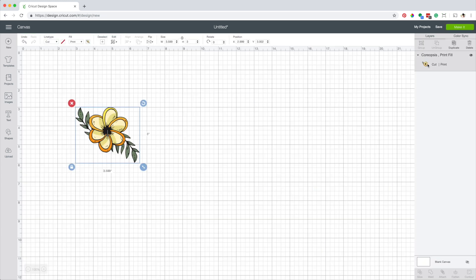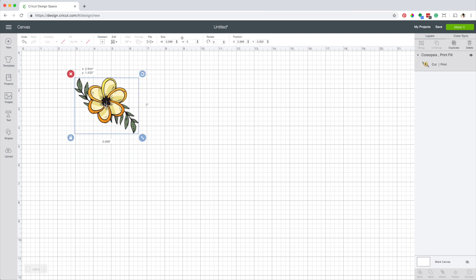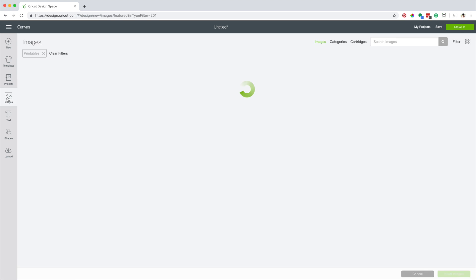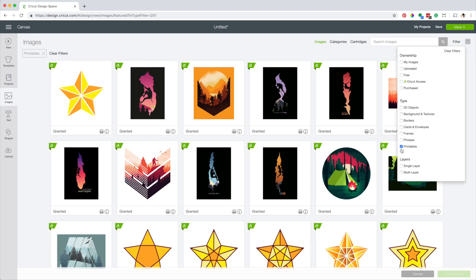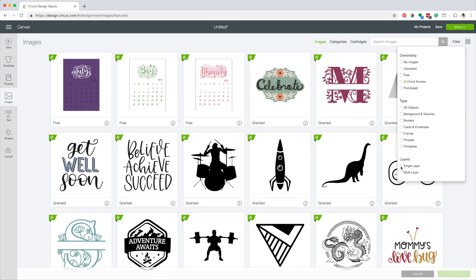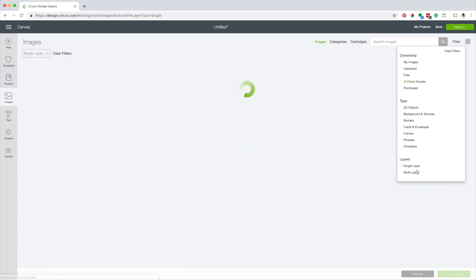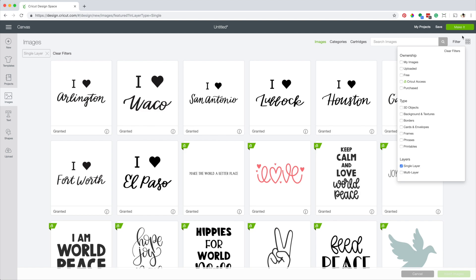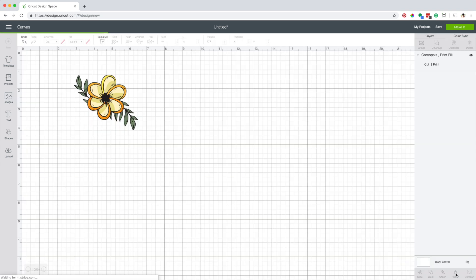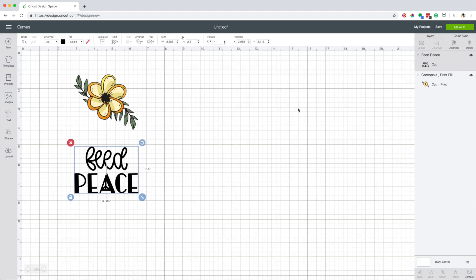As you can see in the layer panel the actions are cut and print. Now I'm going to insert another kind of image and check printables and check the box for single layer. These are images that only have one layer. Insert this image.